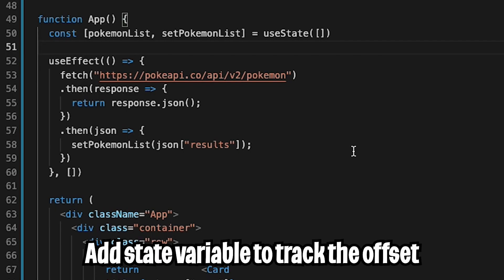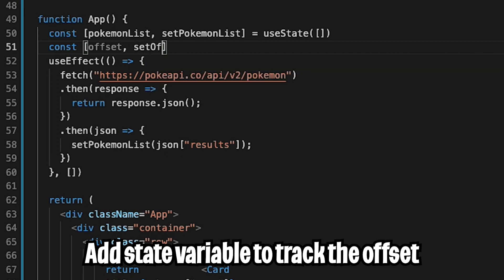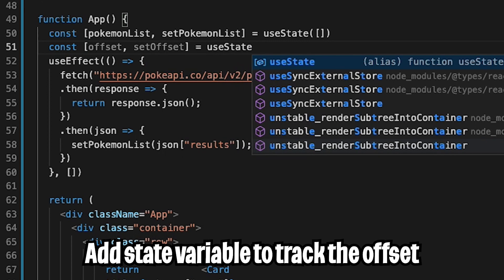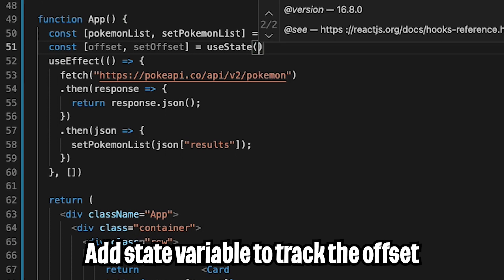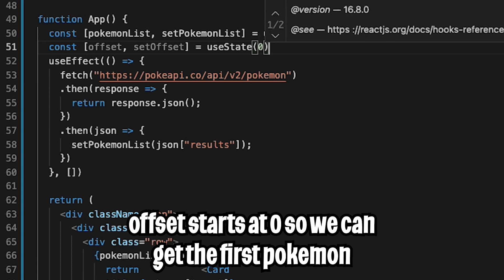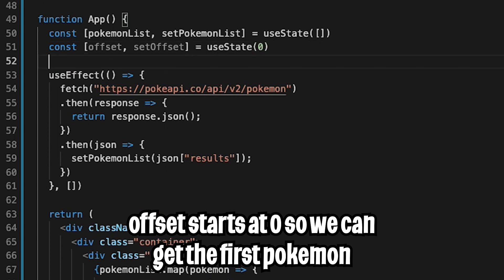First we need to add another state variable to keep track of the offset. So let's do const, open the square brackets, and put offset, add a comma, and do setOffset, then do equals useState, open the parentheses, and initially we want the offset to be zero. So let's put zero here and hit enter.